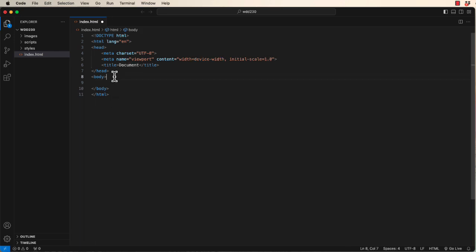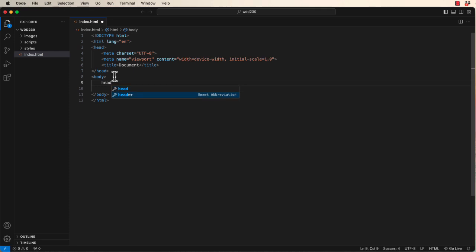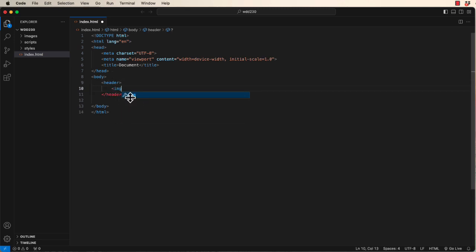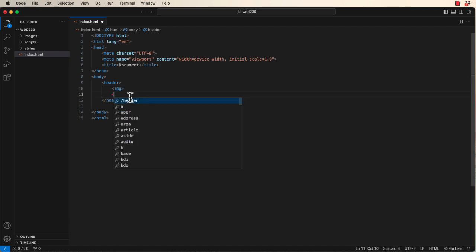Now, let's come down here in the body. If you start typing head, then you can see that the header tag is an Emmet abbreviation. You hit tab, and you get an open and closing header tag. Now, in ours, we're going to have an image and a span tag.